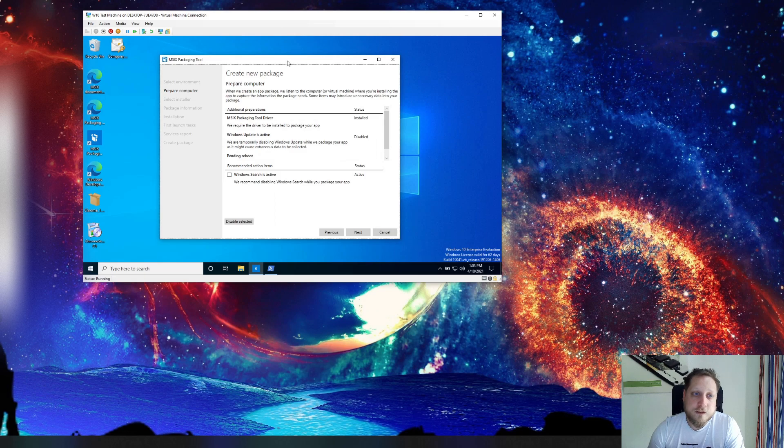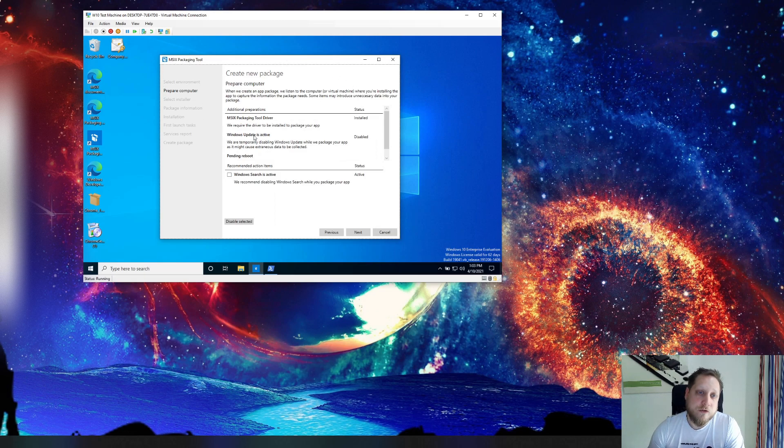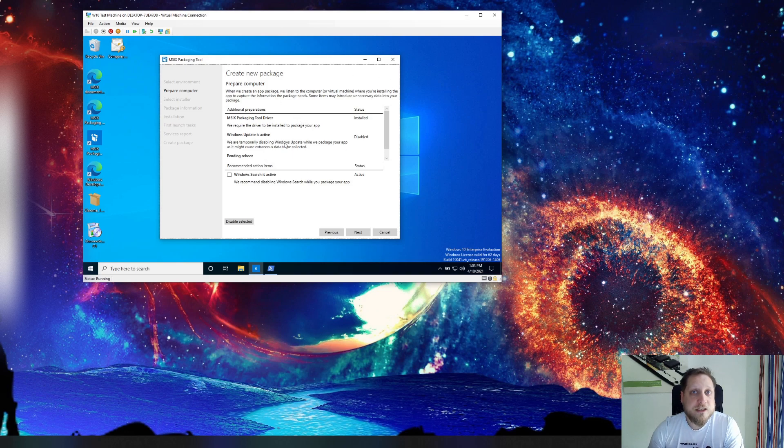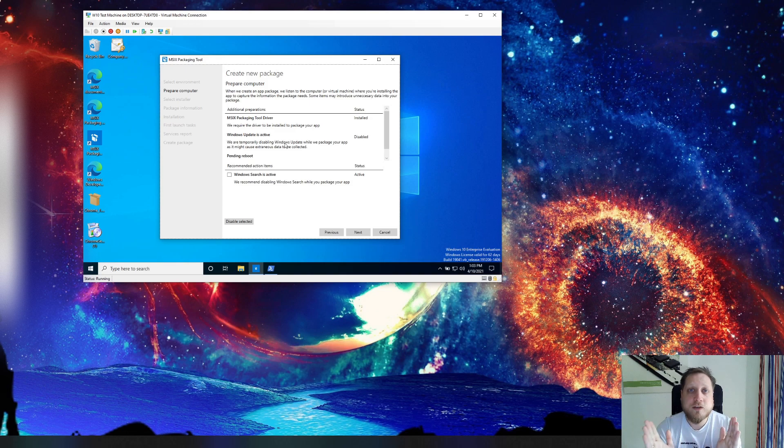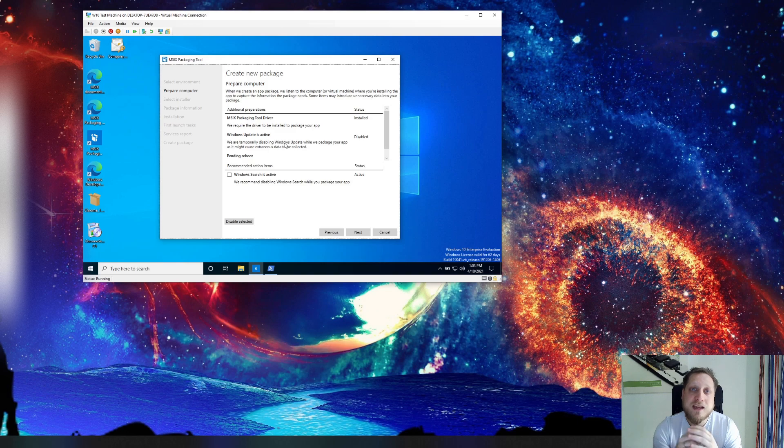One of the first things you'll see installed is the MSIX packaging tool. What the MSIX packaging tool does is it creates a snapshot of one moment of your computer, compares it to a snapshot of a later moment, and all the actions that have happened in between are processed and put into a single package.